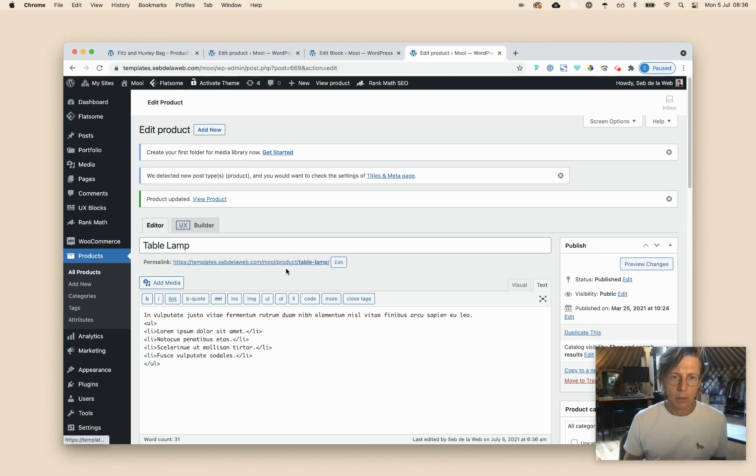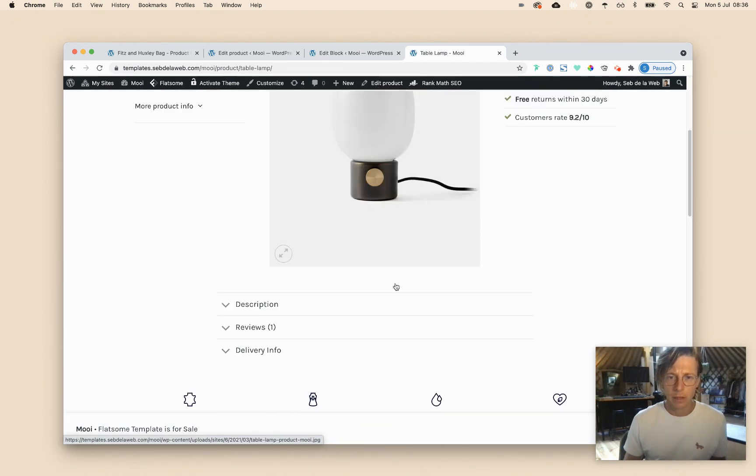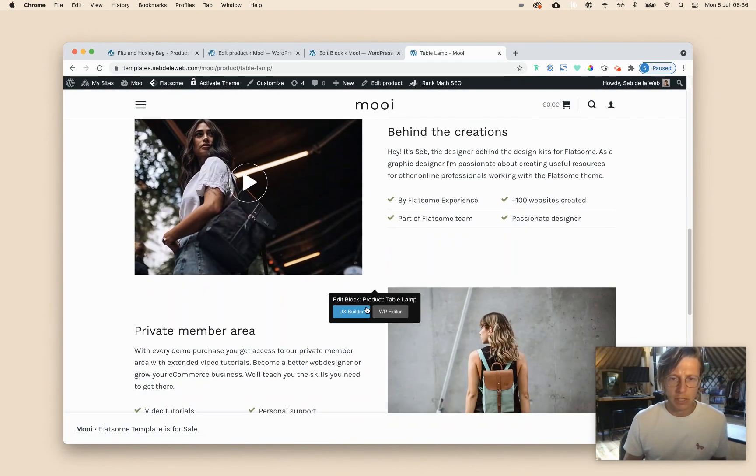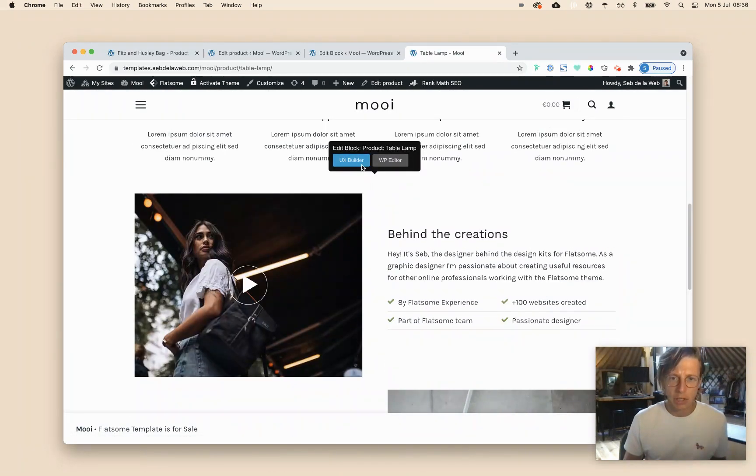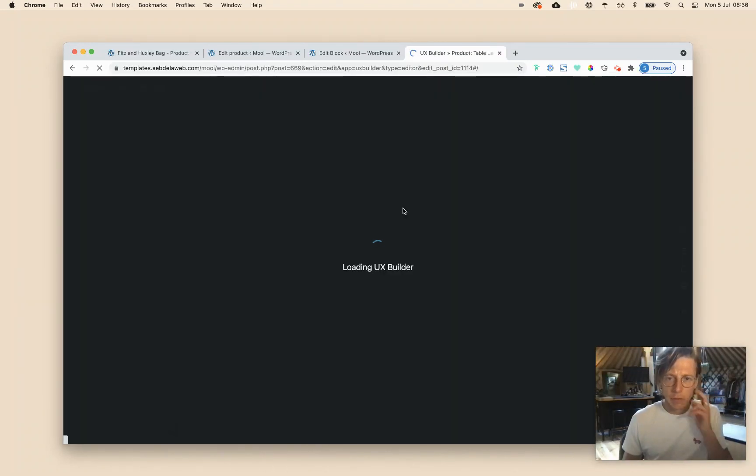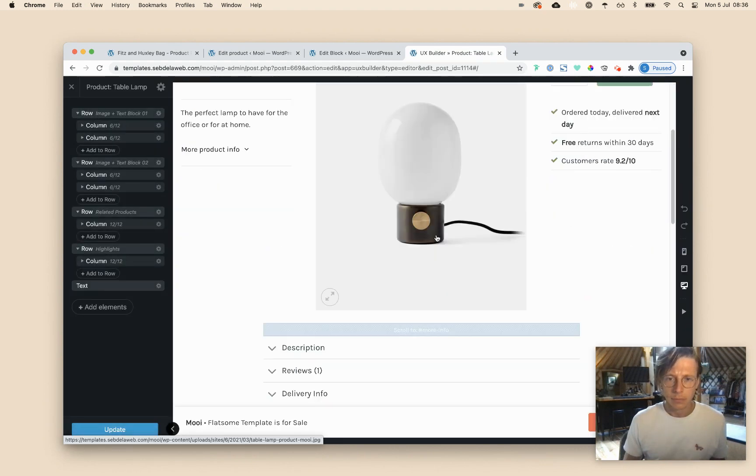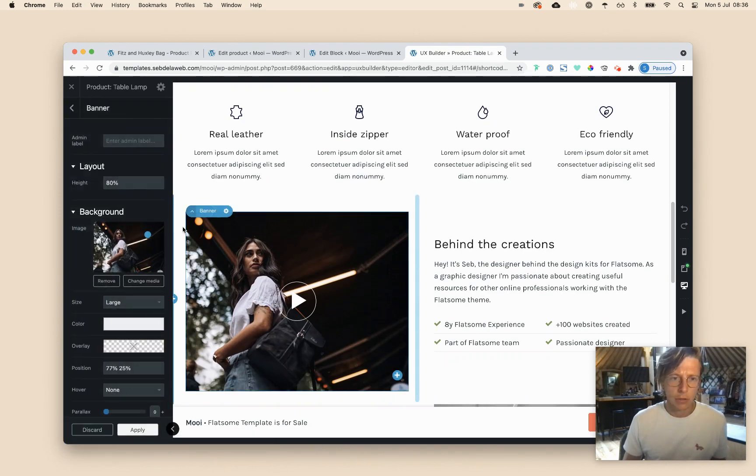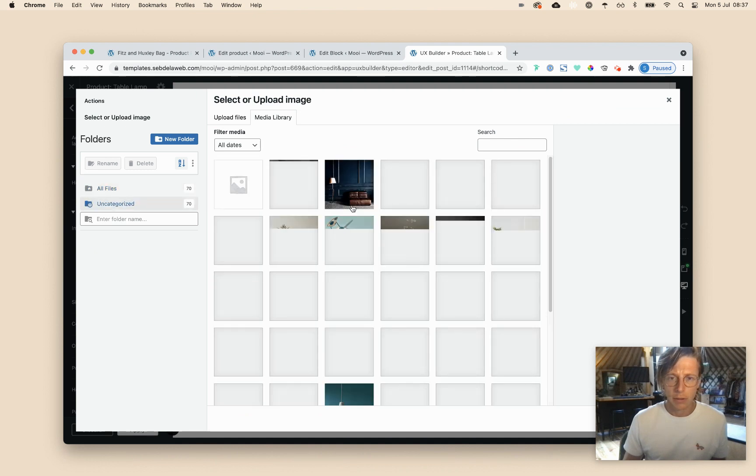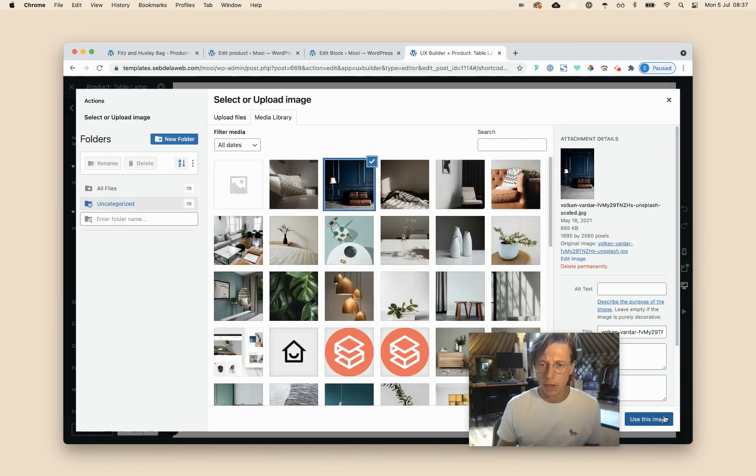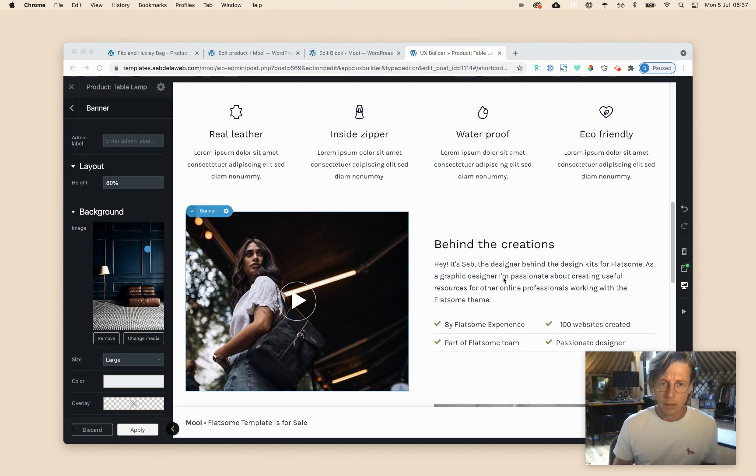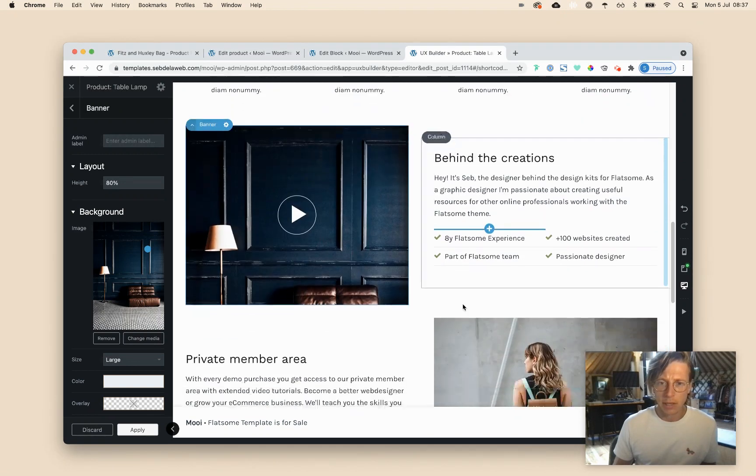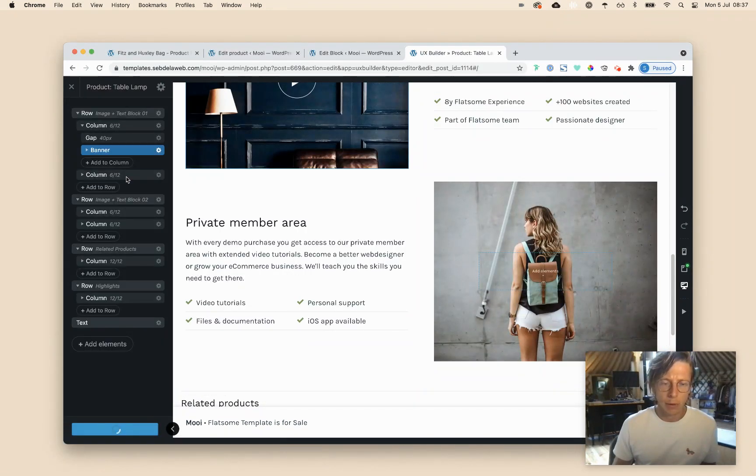And now when I'm visiting the product page, it still looks the same. The only thing, as you can see, it's showing me a tooltip. So I can change these details, especially for this table lamp. Scrolling down, changing any kind of image that I would like. Because every product has its own specifications, of course. Changing details, changing text. And once I'm ready, I will apply and update.